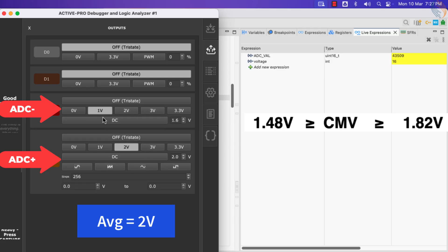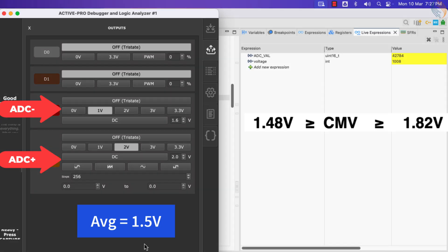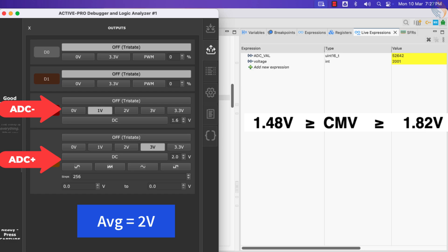Now the difference in the input voltage is 1 volt, and we are getting accurate data. The average input voltage is also within the common mode voltage range. So as long as the average input voltage is within the common mode voltage range, the ADC will measure the difference in the input voltages very accurately.